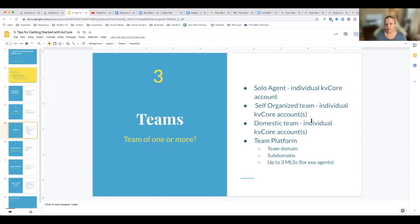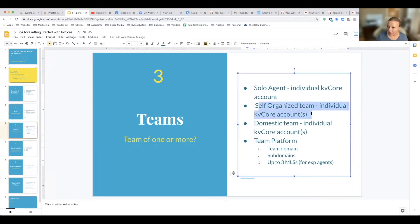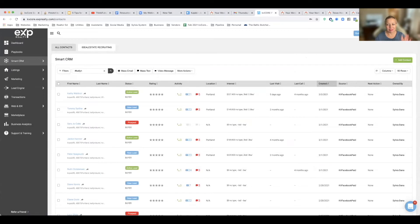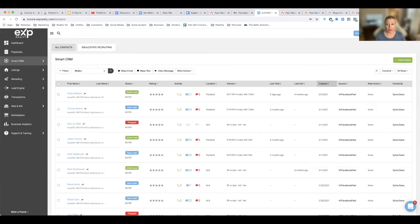So that's something. Now maybe you're a self-organized team. Maybe I could be a team leader but I just have my own self-organized team. I don't have a team platform in KB Core. I have an individual account. All the agents I work with have individual accounts.